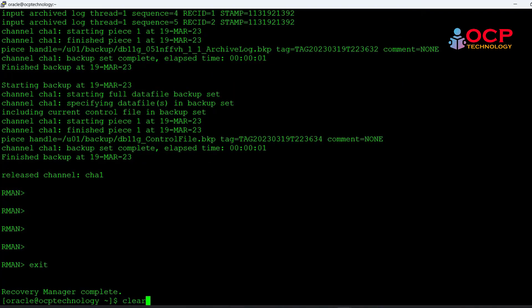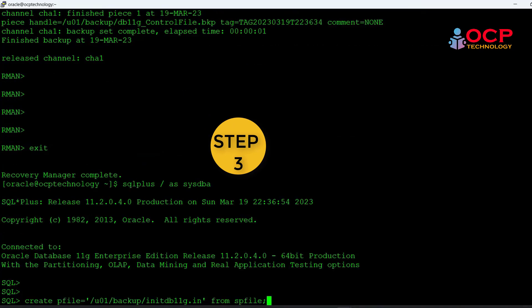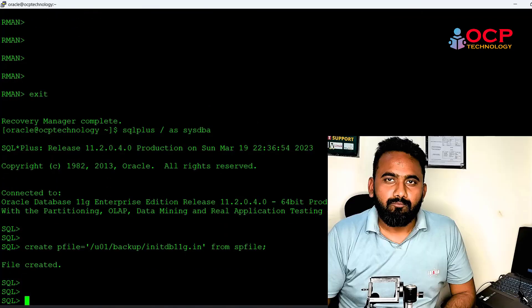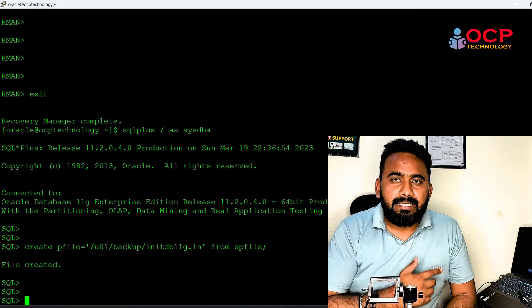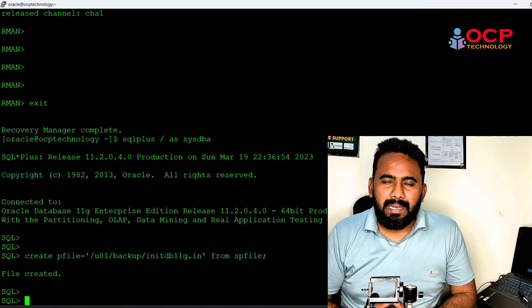Let me login to the database and create a pfile from the spfile. Our task on the Oracle 11g machine is completed.